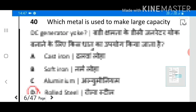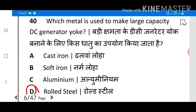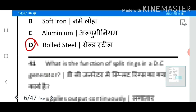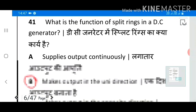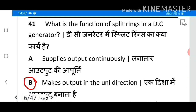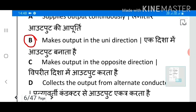Question 40: Which metal is used to make a large capacity DC generator yoke? Answer D: Rolled steel. Question 41: What is the function of split rings in a DC generator? Answer B: Makes output in the unidirection.